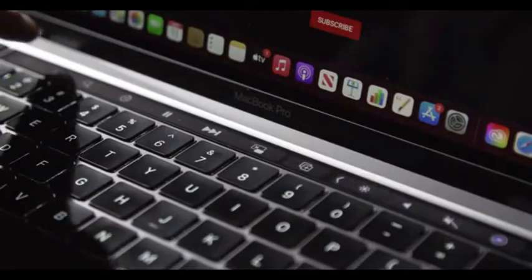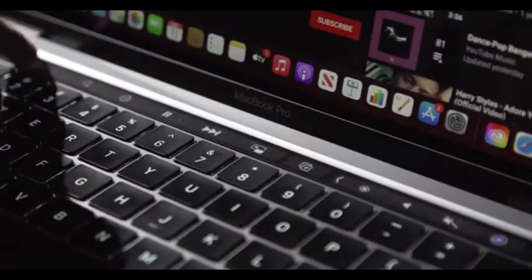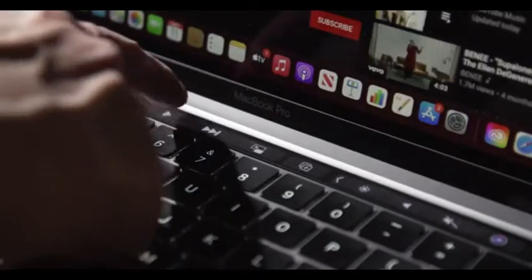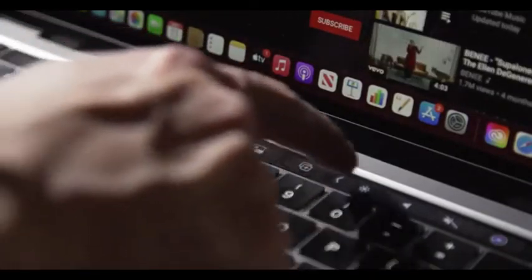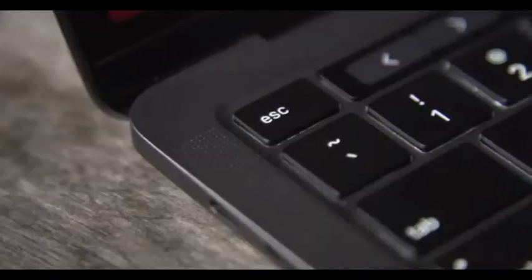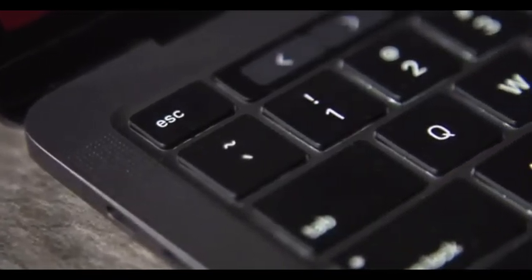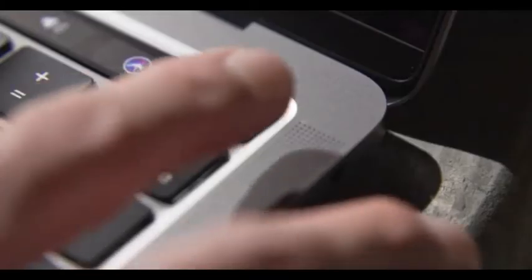Beyond that, the MacBook Pro packs in the refined keyboard Apple unveiled last year, which offers a much more comfortable typing experience and is far more reliable than the flat butterfly keyboard models.